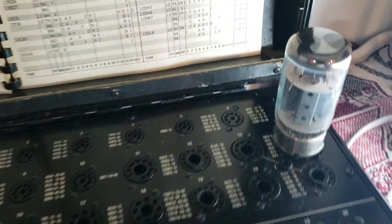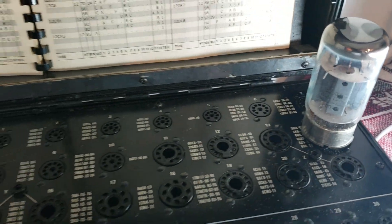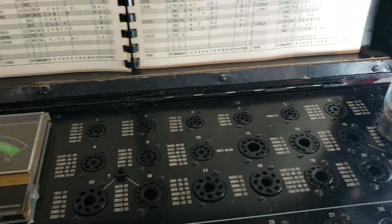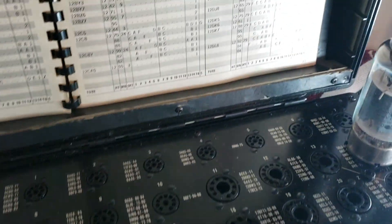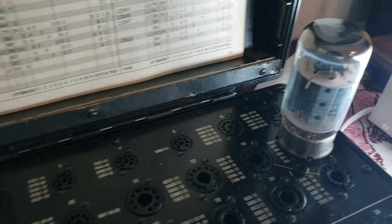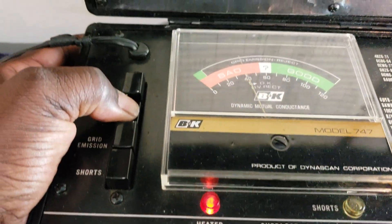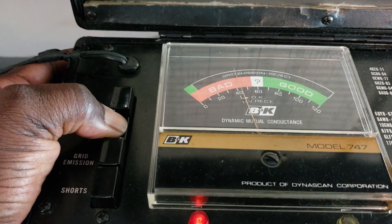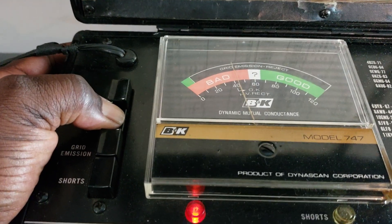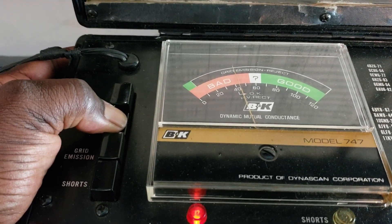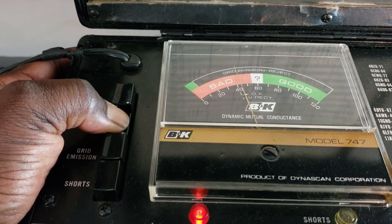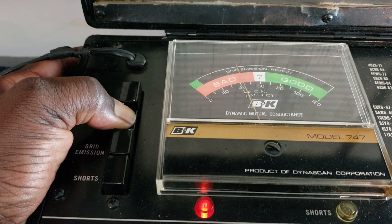And let me show you what happens when I push the test button for the second tube. It falls right into the bad category.